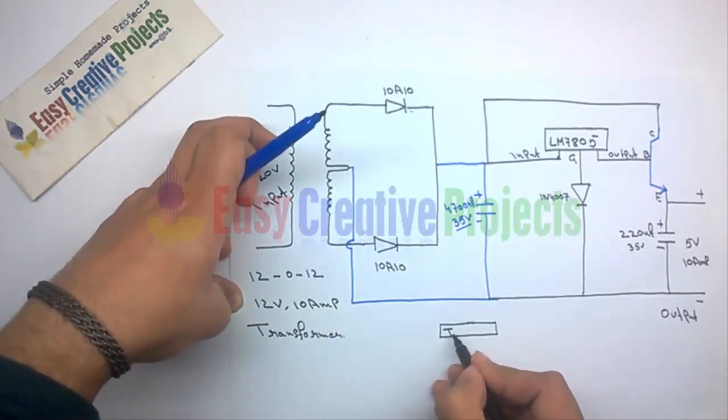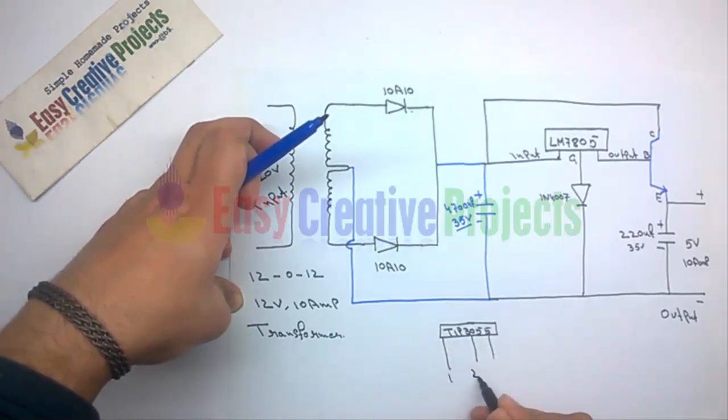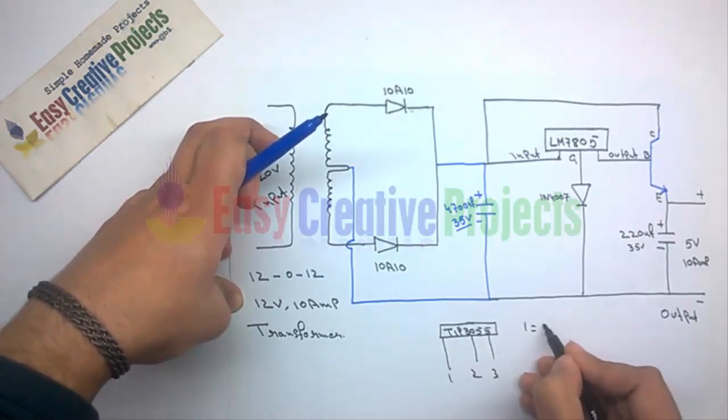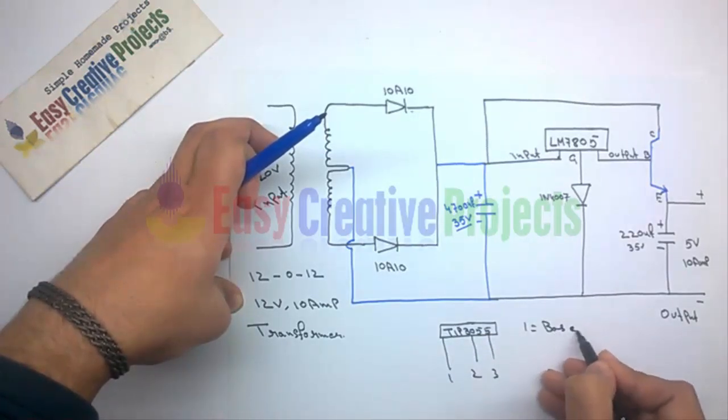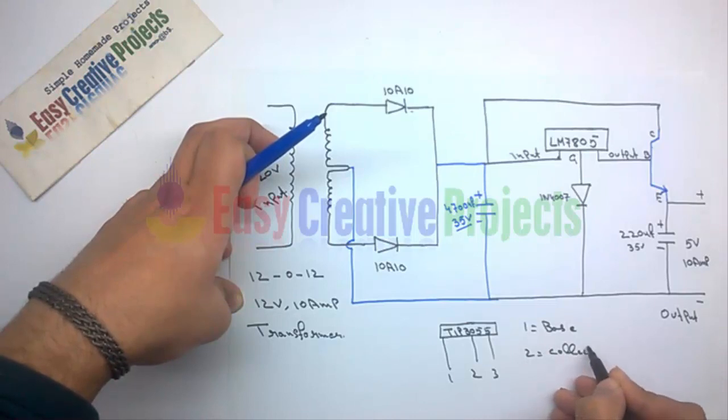The TIP3055 transistor has 3 pins: first is base, second is collector, and third is emitter.